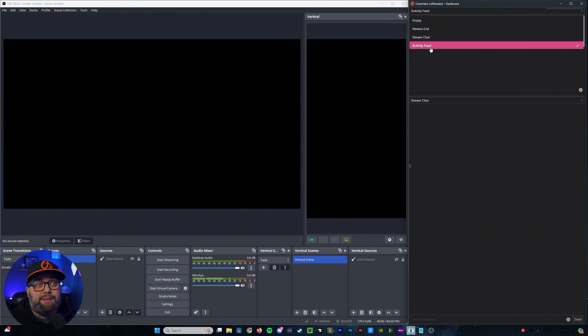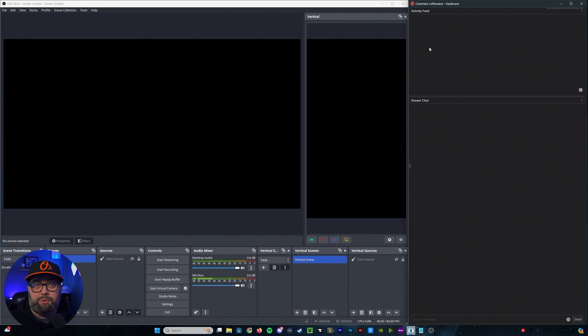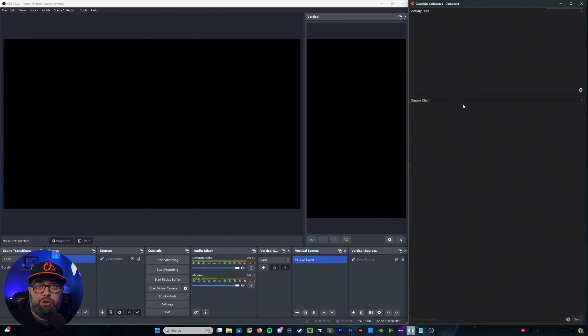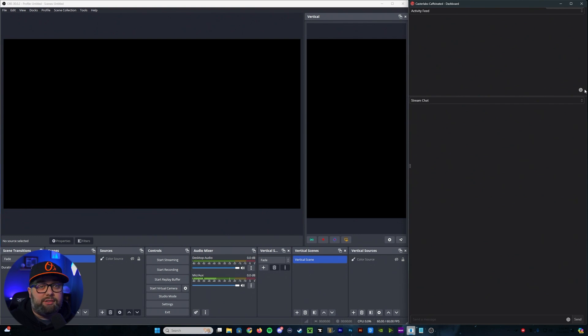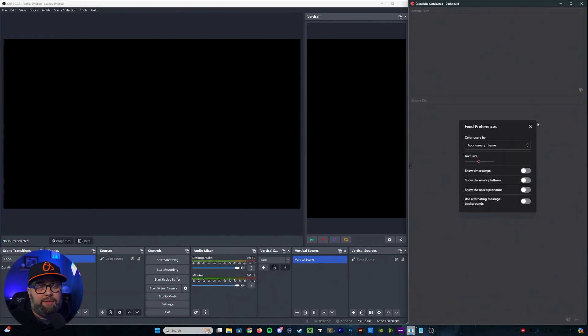For me in the top, I have my activity feed. I think it's just easier to read from there, and then down below that, I have my stream chat. Now, from here, you'll notice that you have a little cogwheel on each of these. So if I were to go up to my activity feed and click on that,